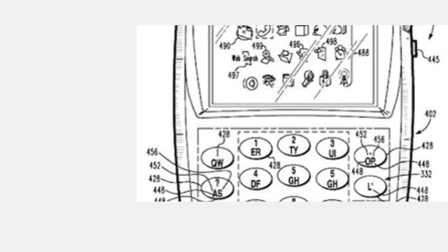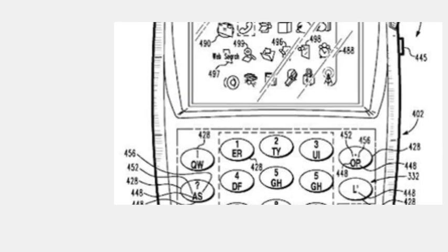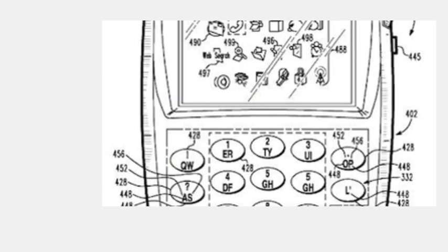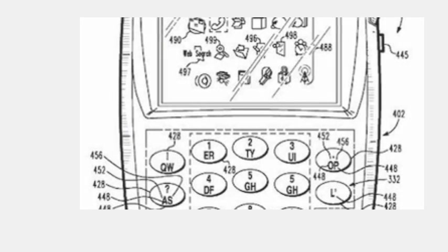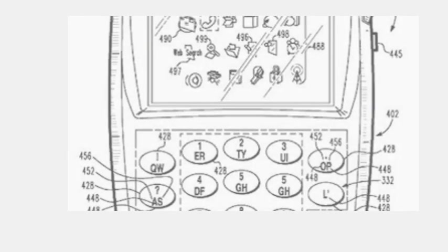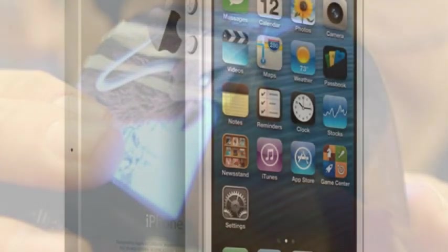So why do such a thing? It all comes back to screen real estate. By placing components that are typically outside of the device and away from the screen underneath it, Apple could create a device that's either all screen or nearly all screen in design.